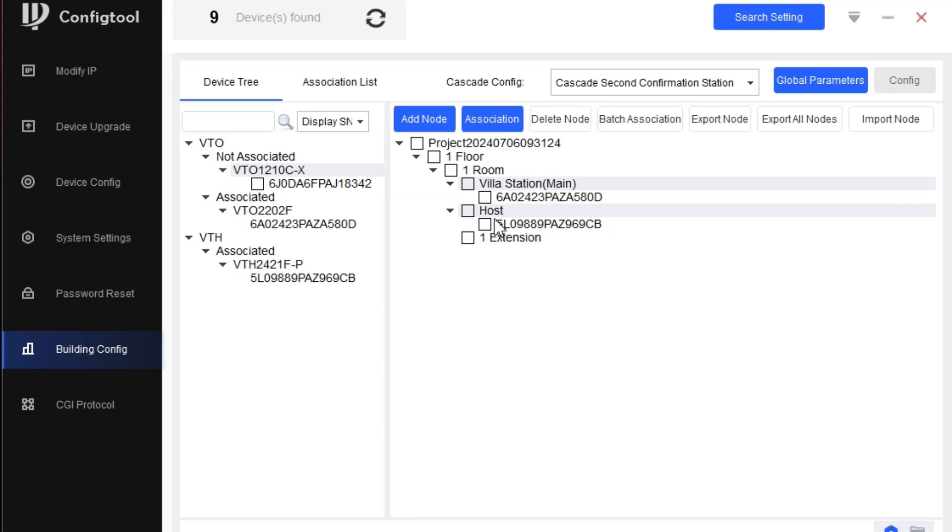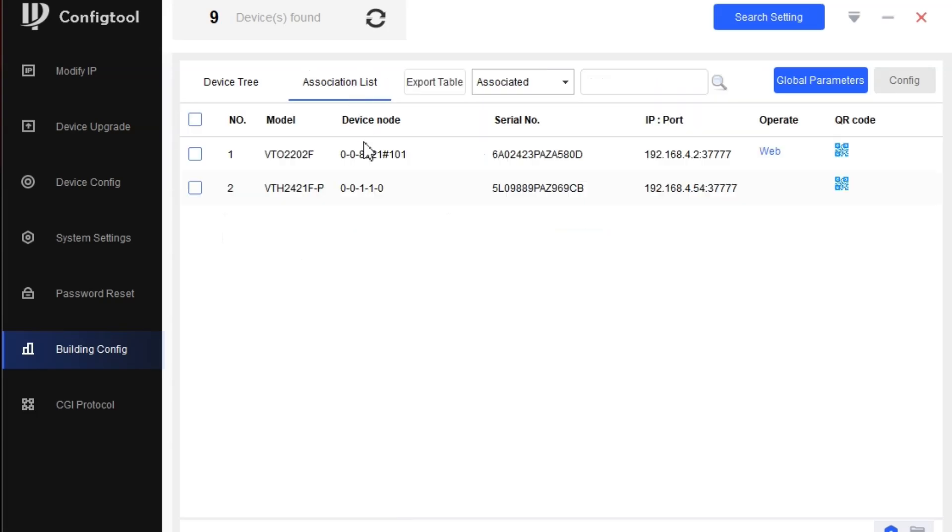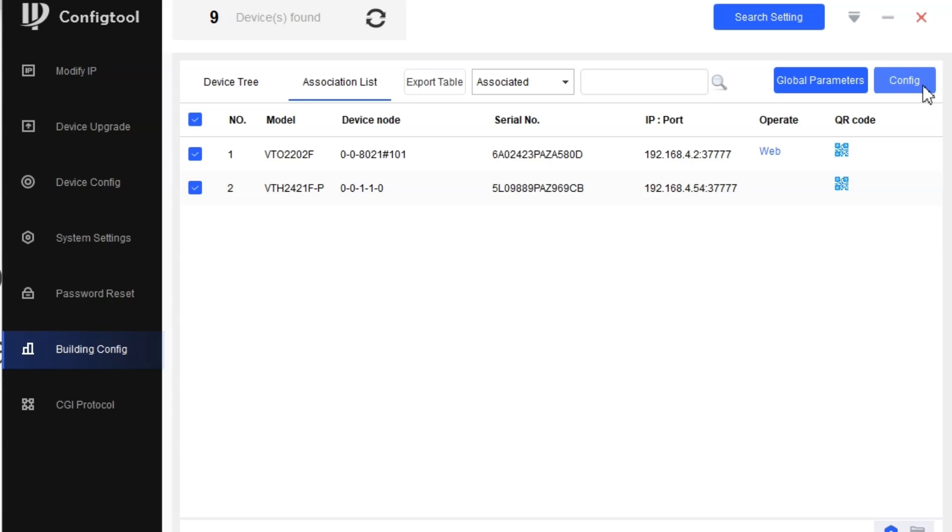Now go to the Association List. We already made the nodes. Click here and config.